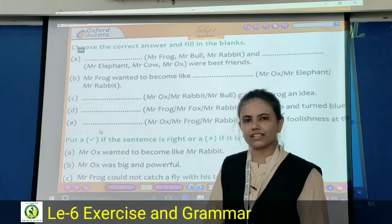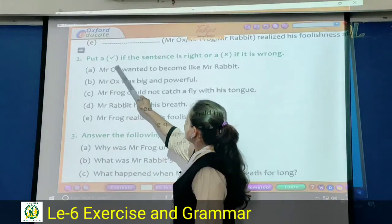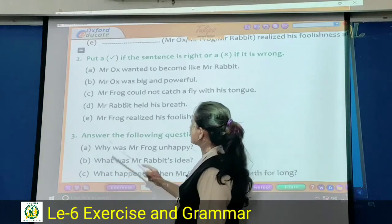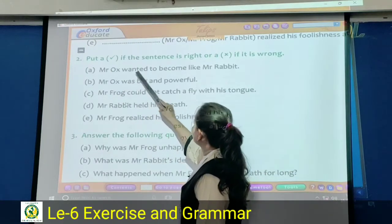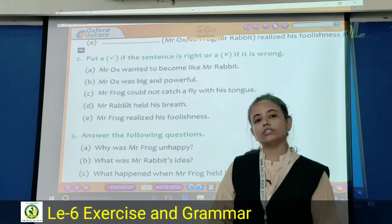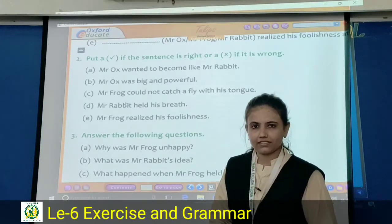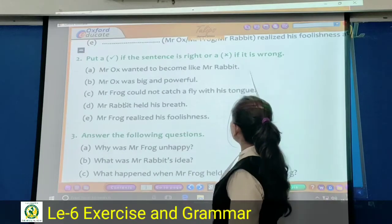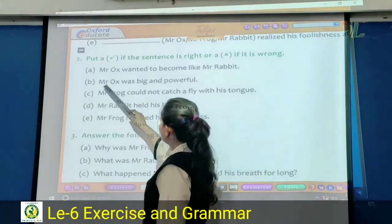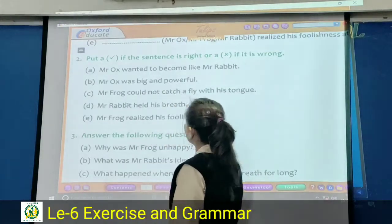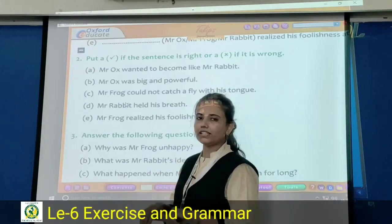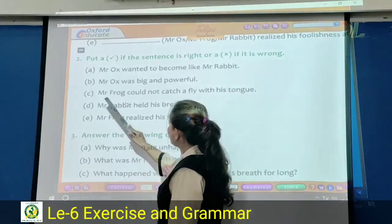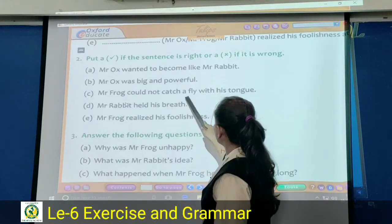Question number two: put a right if the sentence is right, or a wrong if it is wrong. First question: Mister Ox wanted to become like Mister Rabbit. No, the answer is wrong. Rabbit was big and powerful — yes, Ox was big and powerful. So that is right.